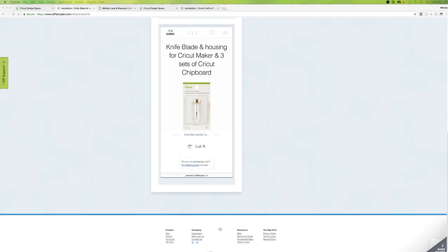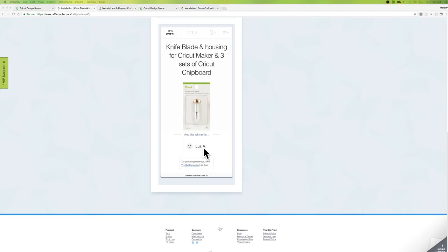Last week I announced the giveaway — the knife blade housing for the Cricut Maker and three sets of Cricut chipboard. We only had 212 people enter. The winner is Luz — L-U-Z. I do have her email so I will email her, but if that's your name and you signed into this giveaway, you won. Congratulations!